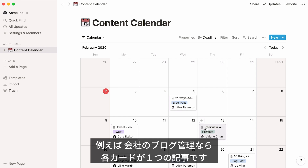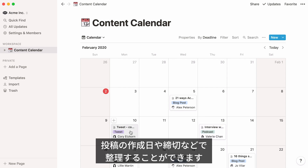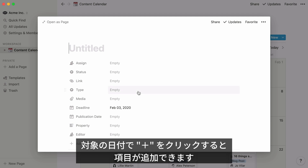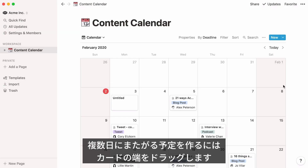Every item you see on the calendar here is a post. You could use the calendar to show deadlines for posts by putting them on those dates, or to show which dates you plan to be working on a post. To add an item to a calendar, hover over the day you want to add it to and click the plus sign. To extend an item over more than one day, click and drag its edges to cover that date range.